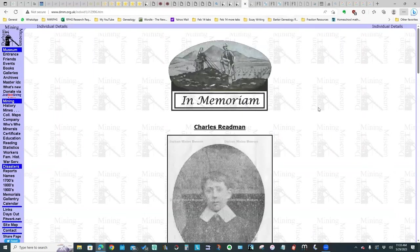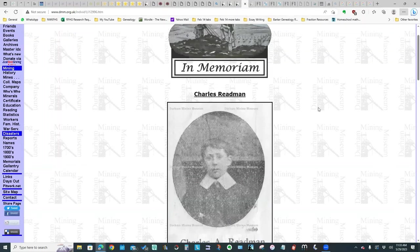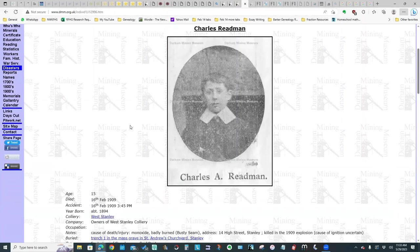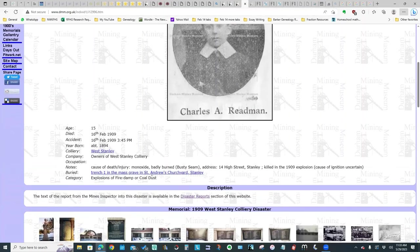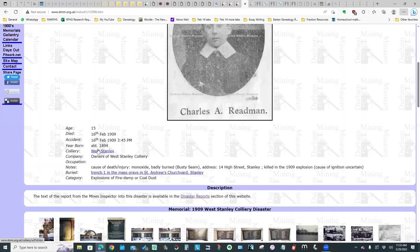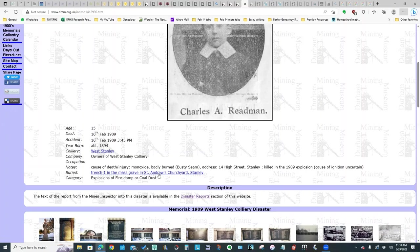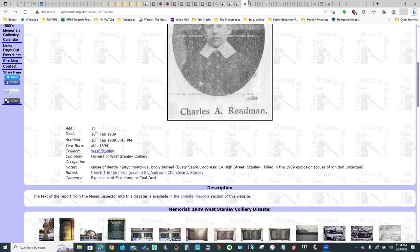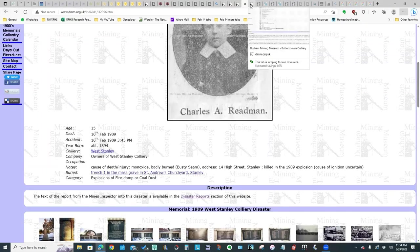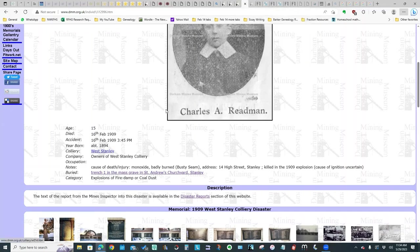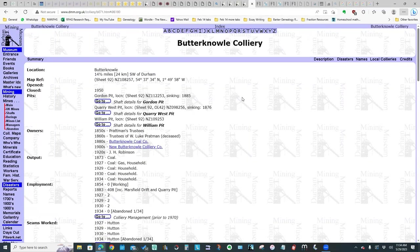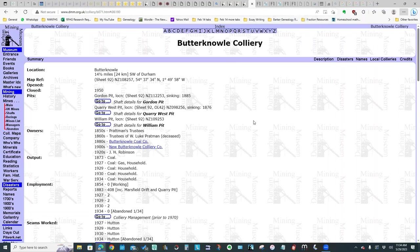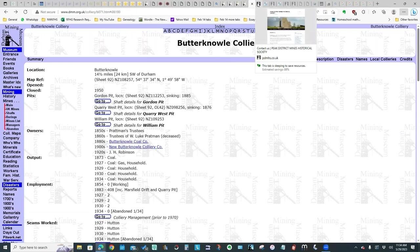I clicked on one of the entries. This is what they have for Charles Redmond. They have a picture, some details. It says the colliery he worked at. You could click on that and find out more about the colliery and some information about where he's buried. So a really interesting website. As I said, if you click on the colliery, you'll come to an information page. This is the one for Butterknoll colliery. So for those of you who have ancestors who are mining in Northumberland Durham, this website has a lot of useful information.